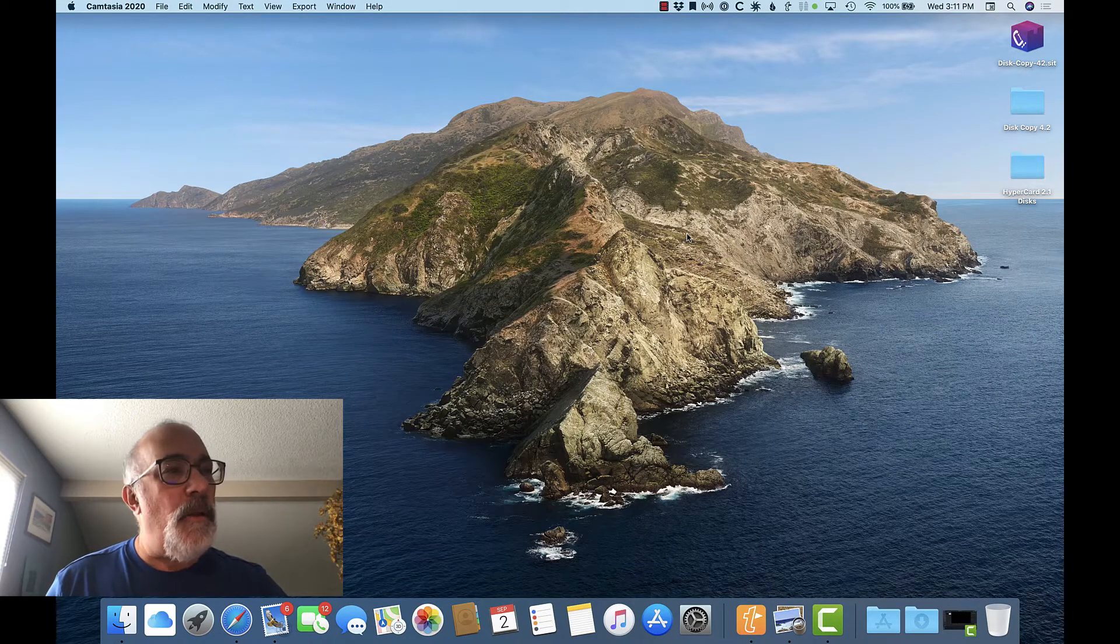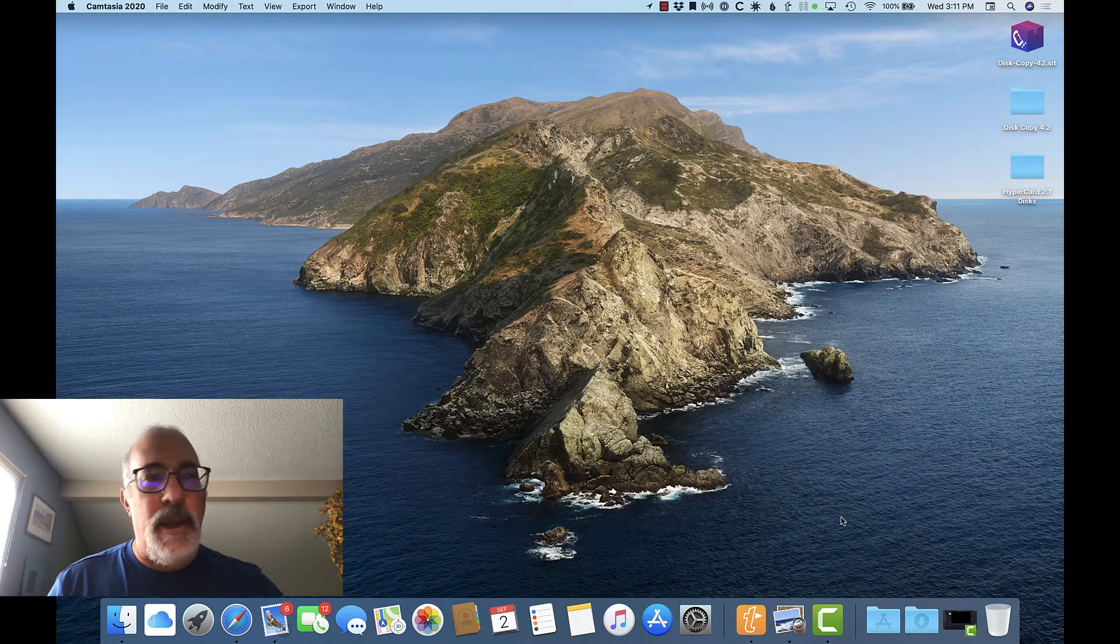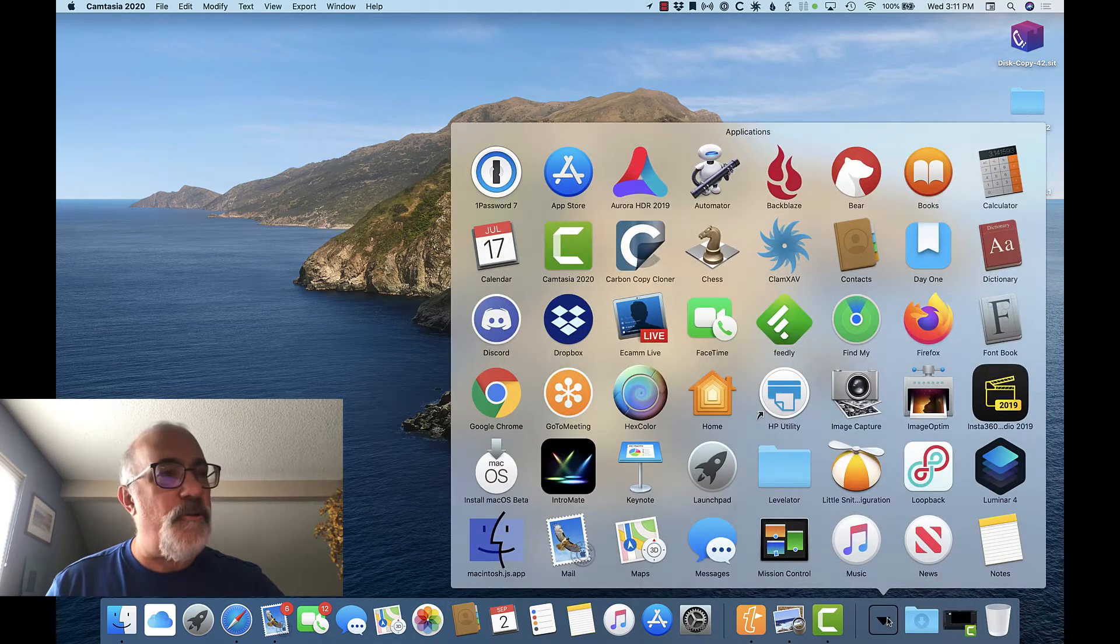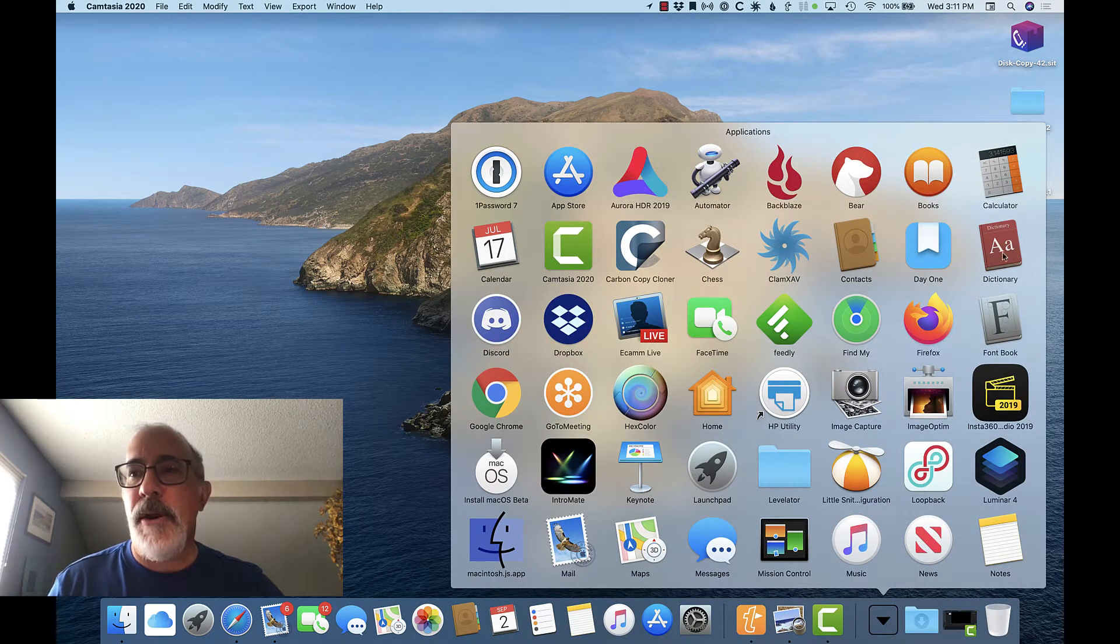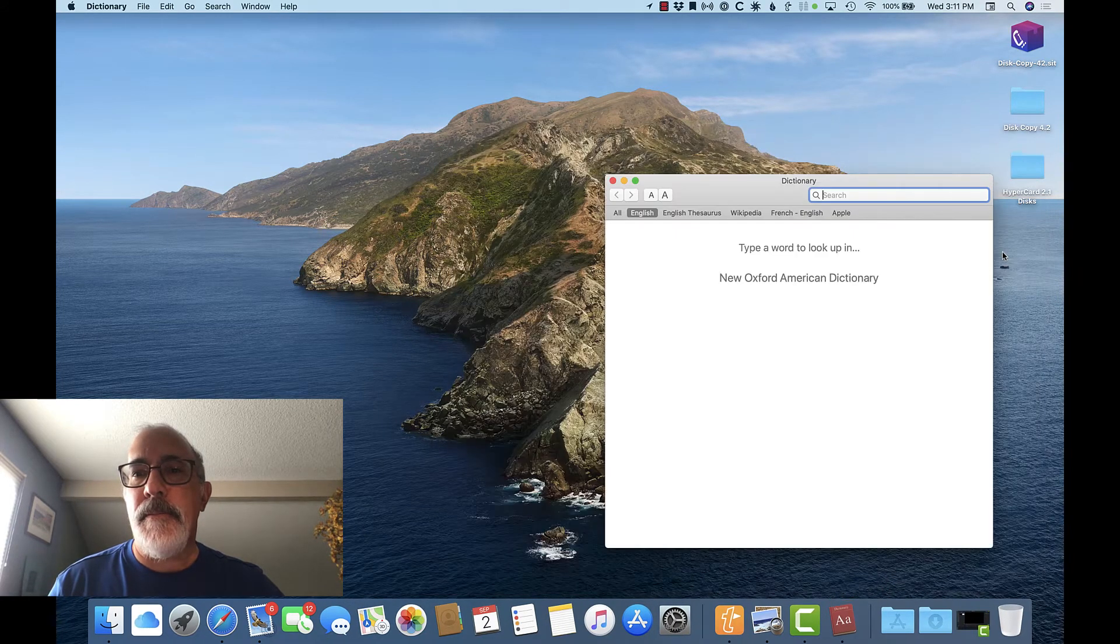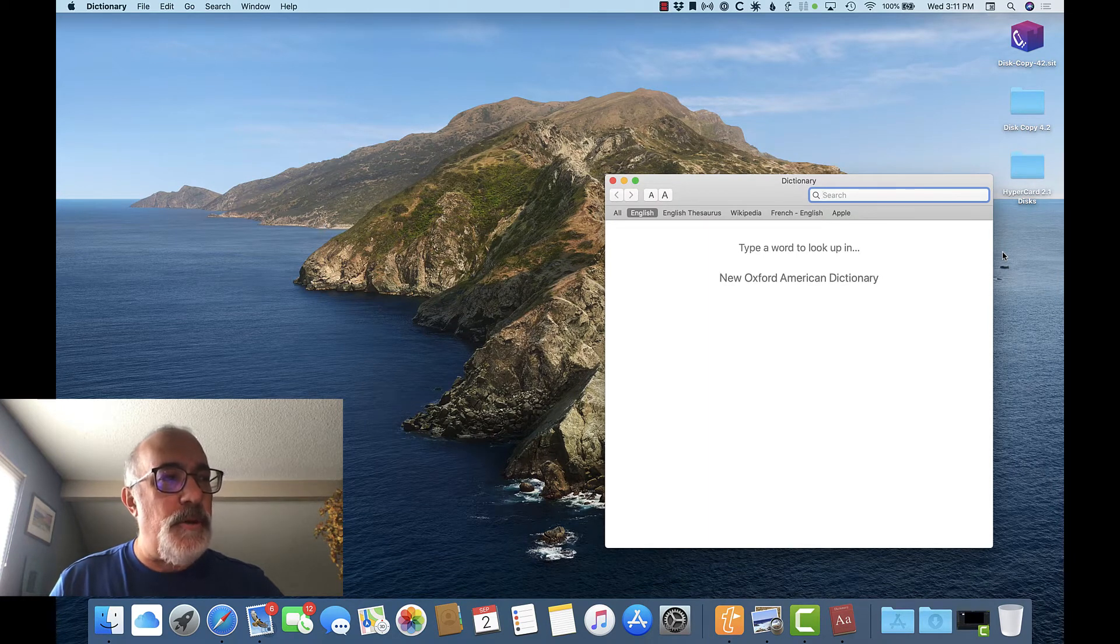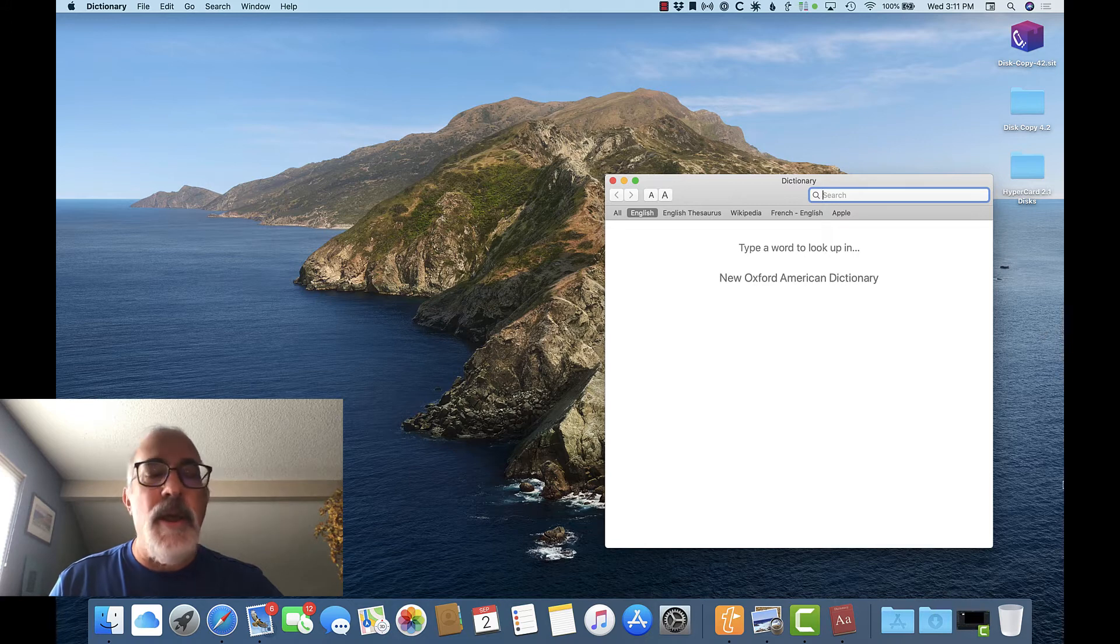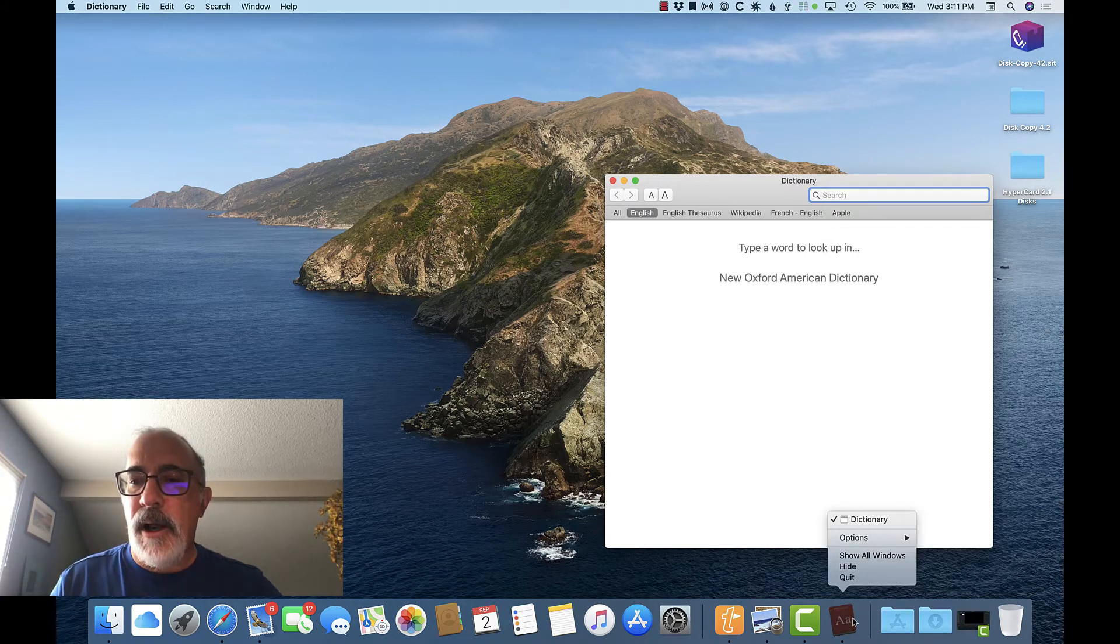Let's start by launching the Dictionary app. Like all other Mac apps, it's found in your Applications folder, so you can launch it from there. If you use the Dictionary app a lot, you can add it to your dock by clicking and holding on the Dictionary icon, then selecting Options, Keep in Dock.